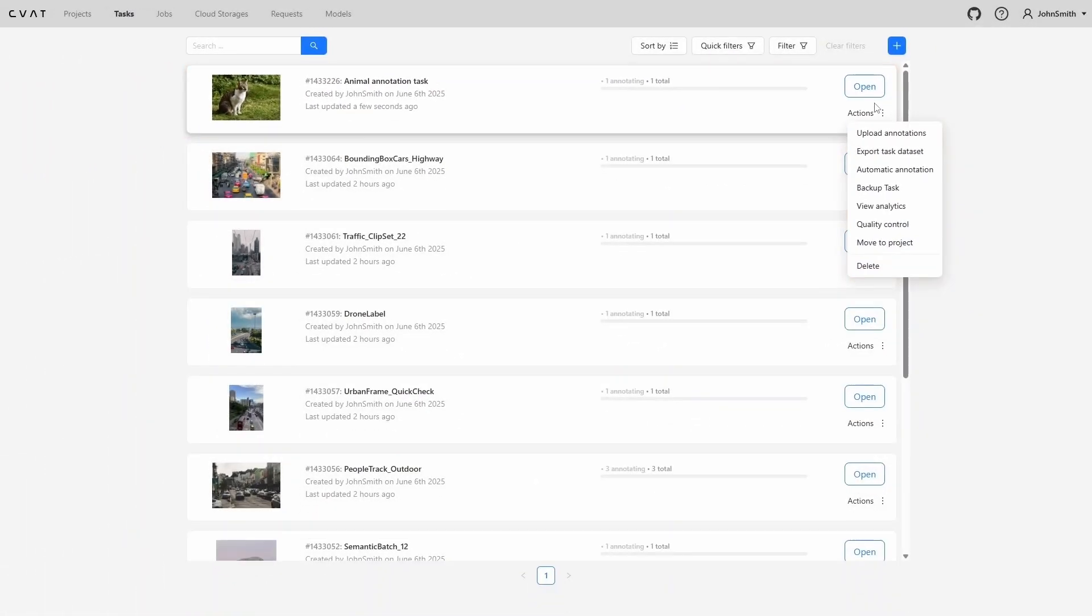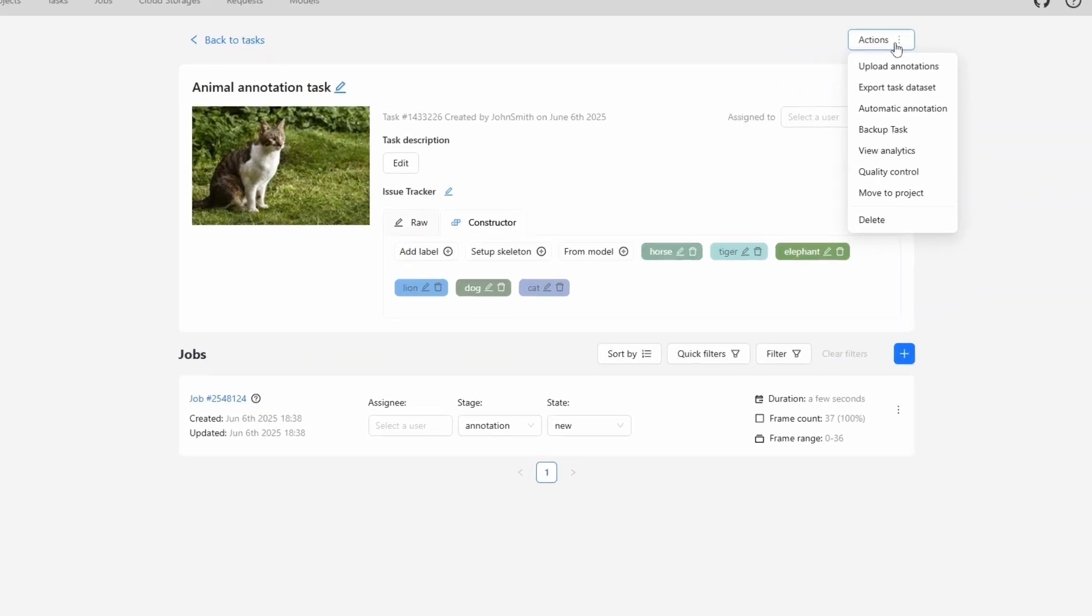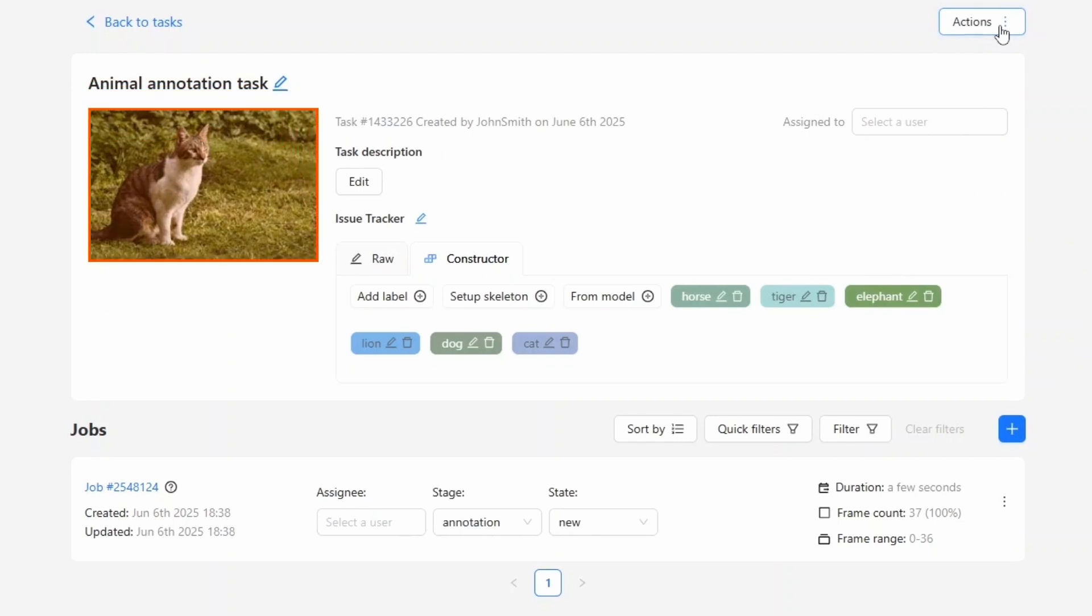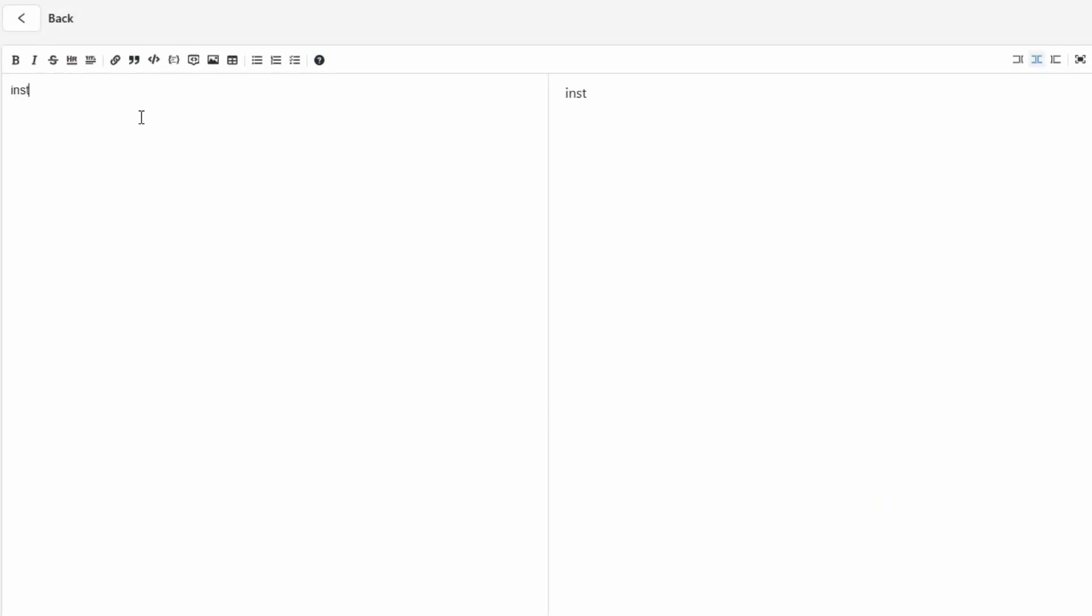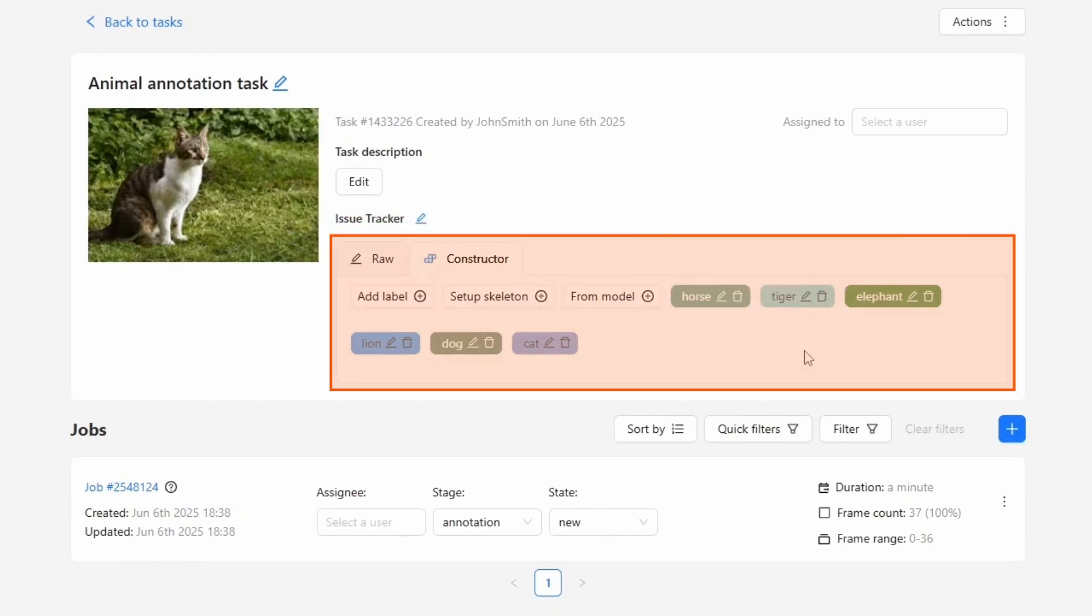Now, let's go back and open the task again by clicking Open. Let's take a look at the structure of the task page. We again see the Actions button. It includes the same operations we saw earlier. Next to it is the task name, a sample image from the uploaded dataset, the task ID, and information about who created it and when. We also see who the task is assigned to, this can be any user from your organization. You can leave it empty if you plan to work on it yourself. Next is the Task Description section. By clicking Edit, we can add task instructions. The Issue Tracker field can contain a link to an external task management system. Then we have the label constructor. It works the same as during task creation. Here you can see all labels currently in the task, and you can delete or edit them if needed.